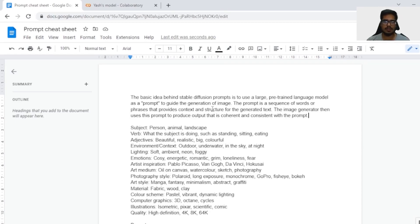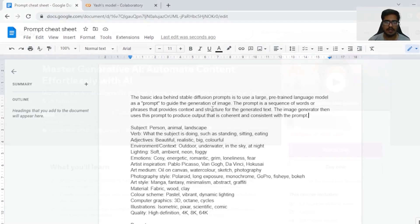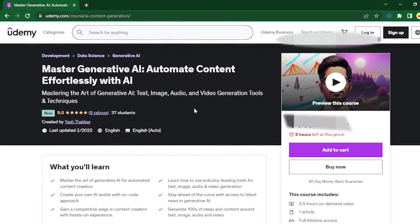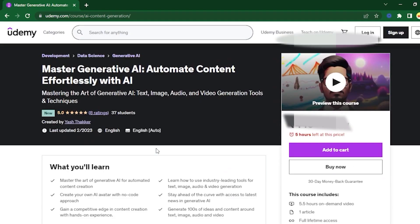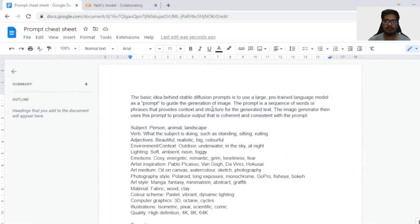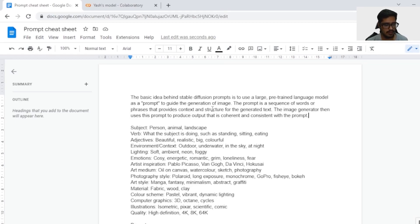Post this section, we'll look at some websites that enable us to generate or visualize prompts and use those prompts to generate images. The basic idea behind stable diffusion prompts is to guide the generation of the image. This prompt is like a sequence of words that provides context to the generated image. The image generator then uses this prompt to produce output that is coherent and consistent with the prompt. In very layman terms, prompts are the set of texts or instructions for the machine to follow in order to generate that image for you.